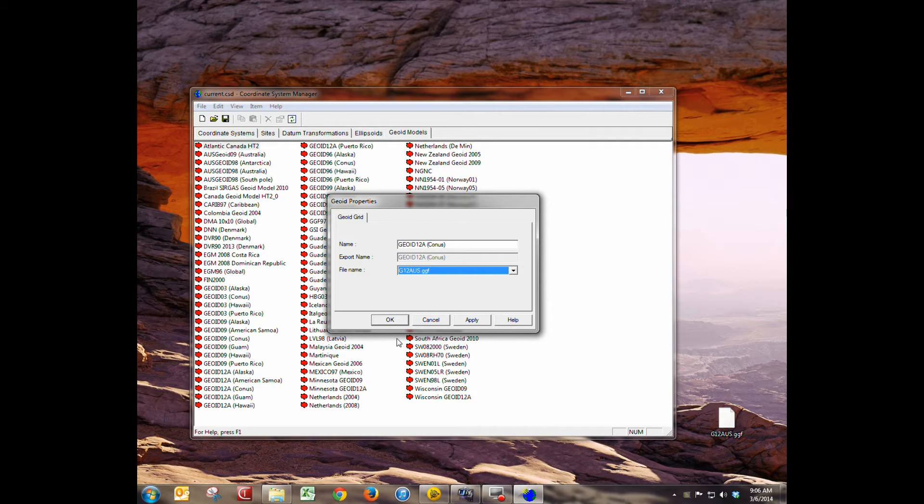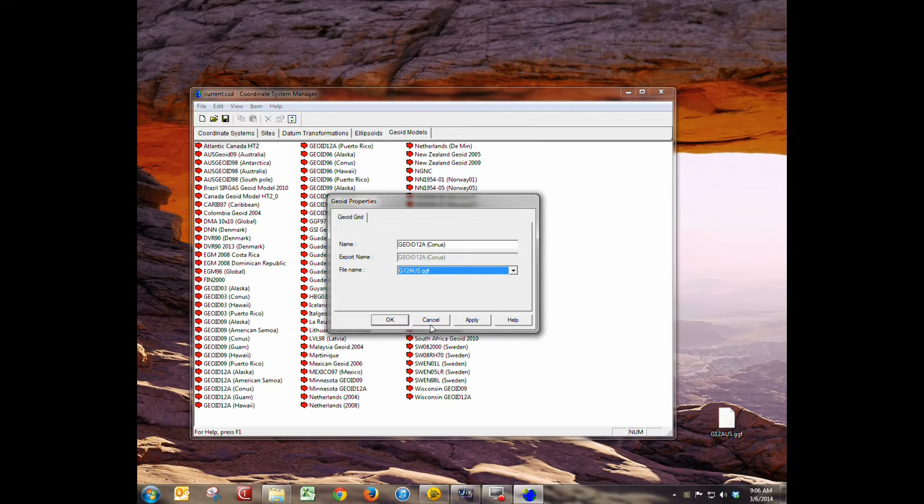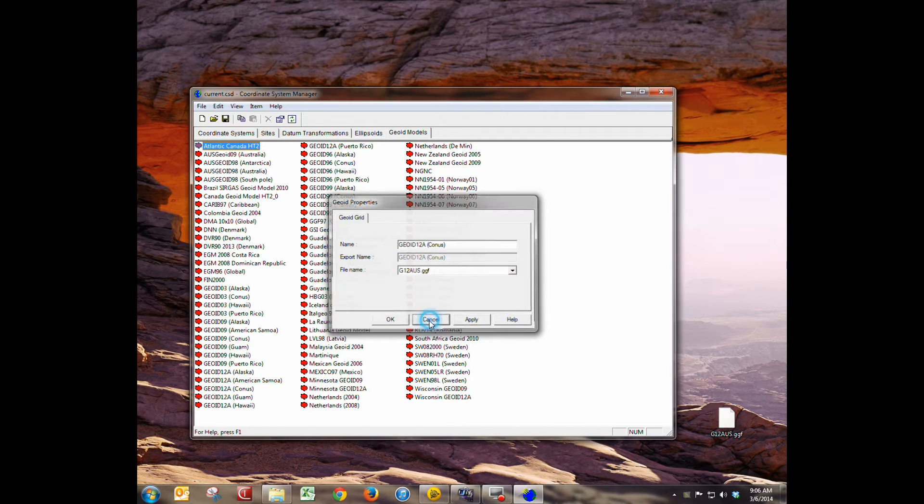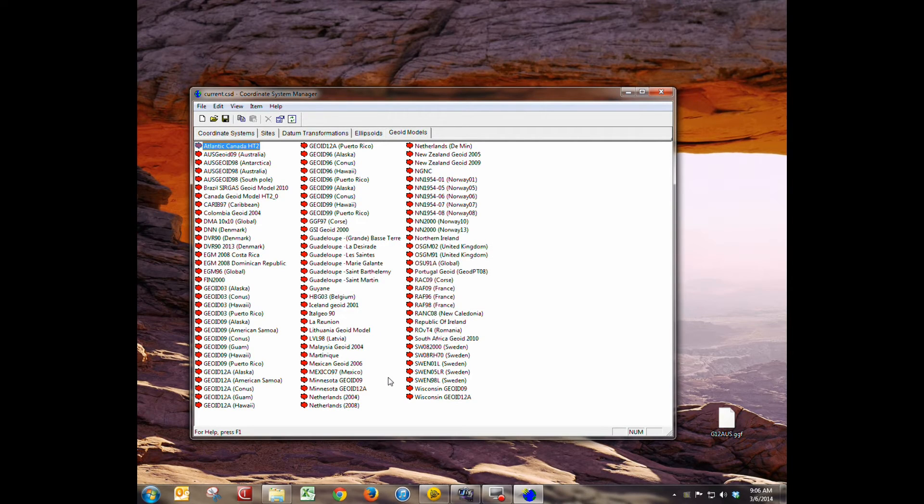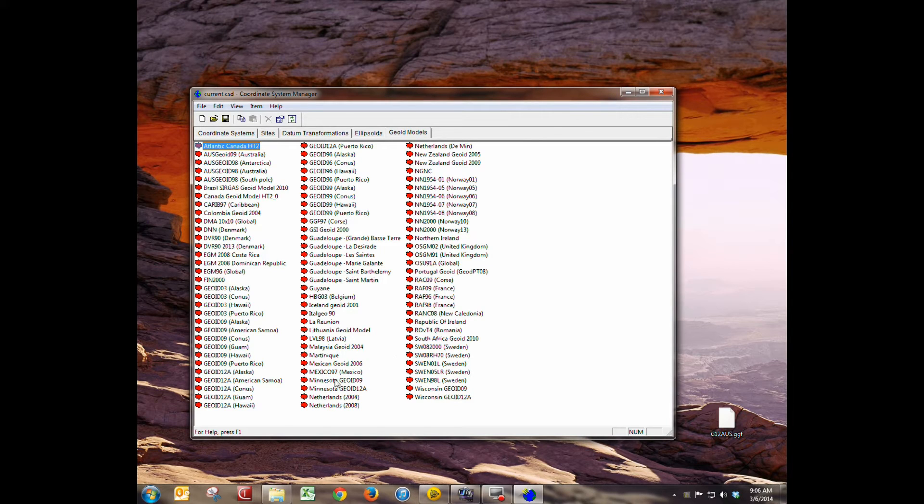You'd hit apply and okay and that would add a new geoid model. Again because I already have one in there I'm not going to mess with it but that's how you would do it. I'm going to hit cancel here but normally you'd hit okay. In our next segment we're going to show you how to send it to the data collector.